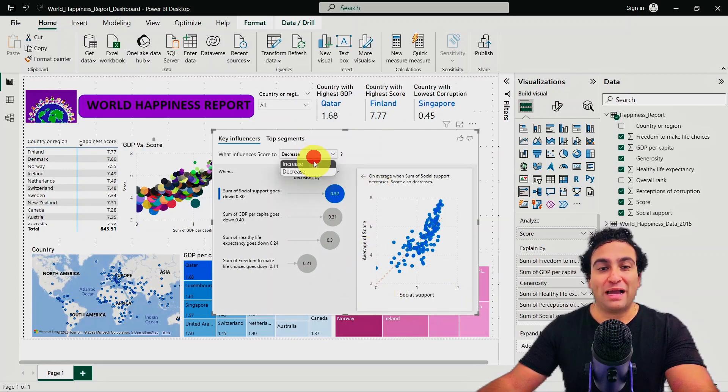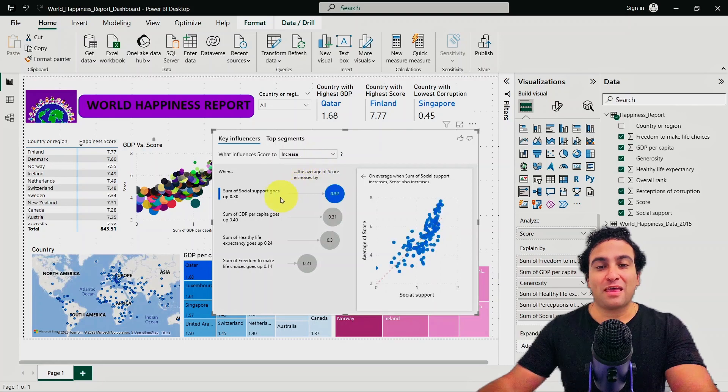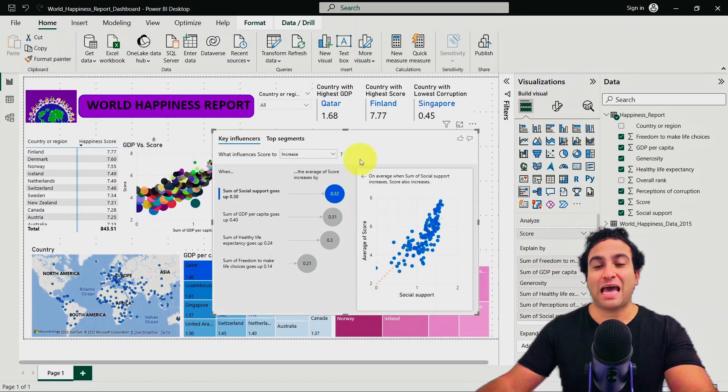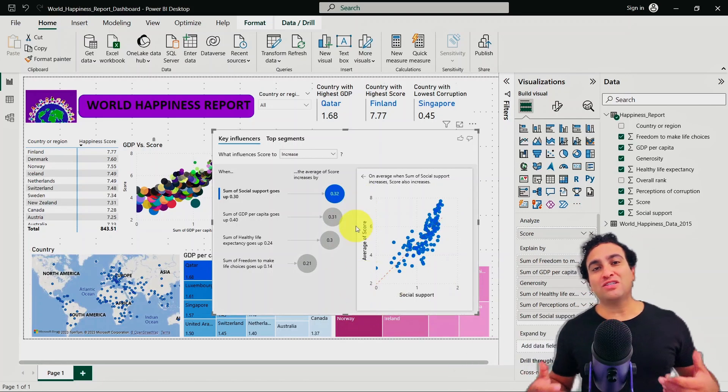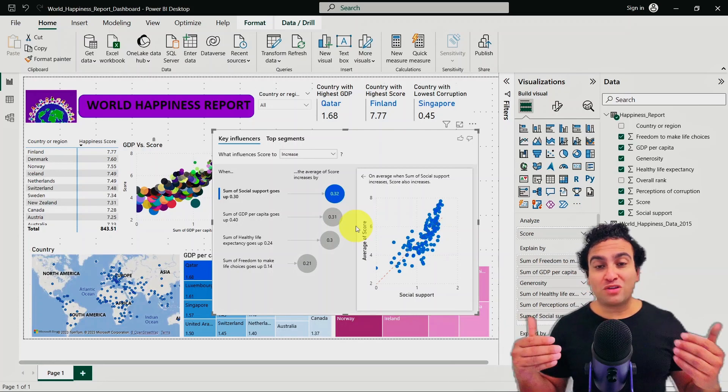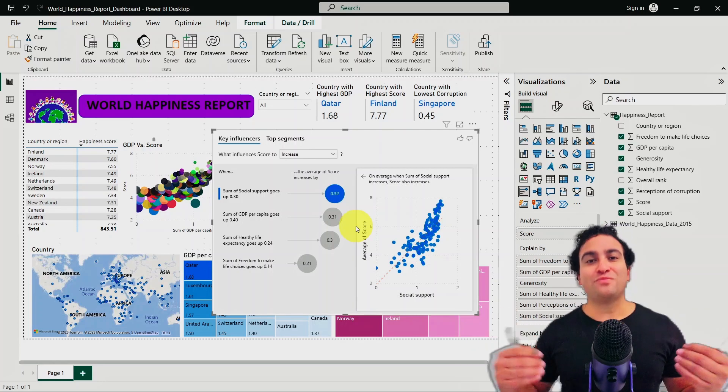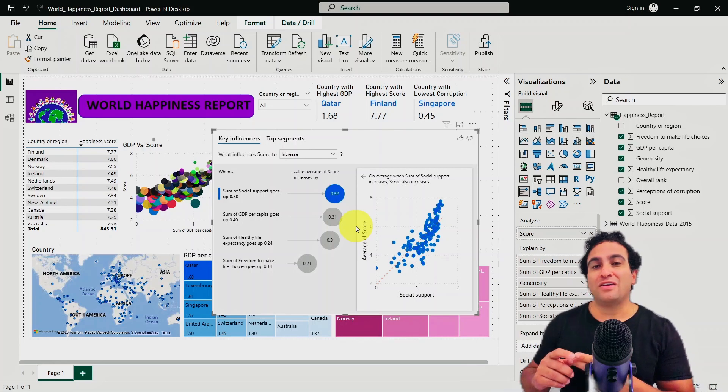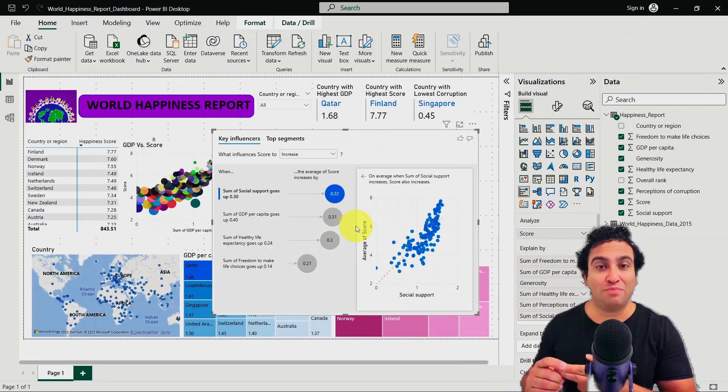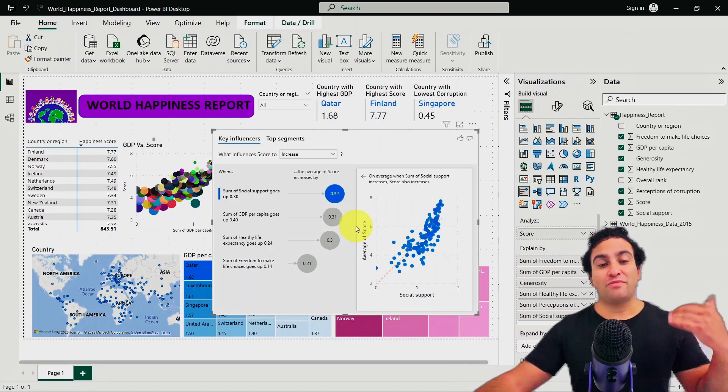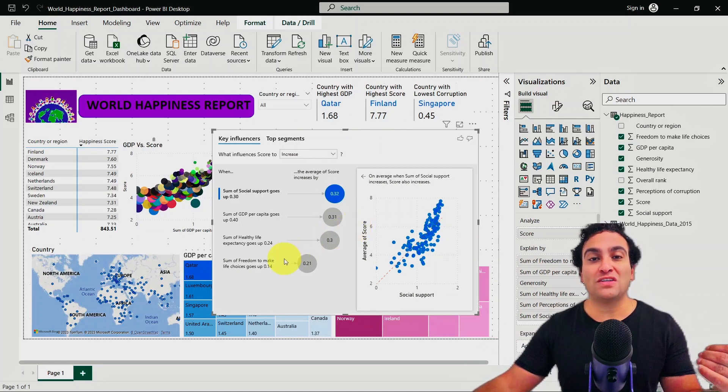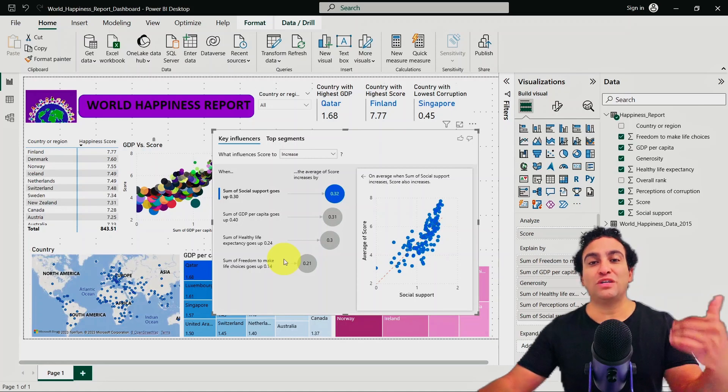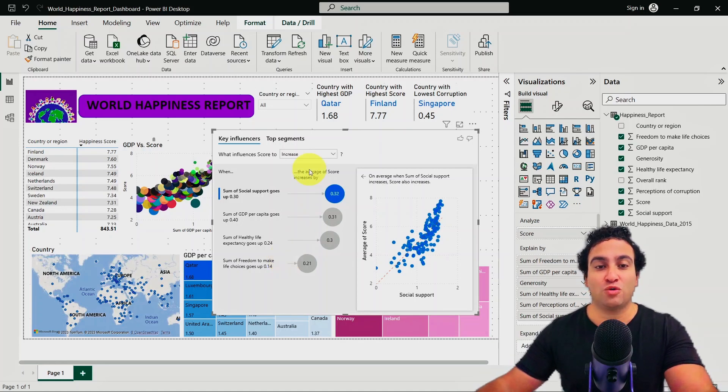To go back, make it increase again. Here we go. Now you can see a nice positive correlation here between social support and the happiness score. And of course, as countries offer more or better social support, they tend to be happier. When they have welfare, higher GDP, freedom to make life choices, less corruption, all of these factors contribute to the happiness of a given country or region.